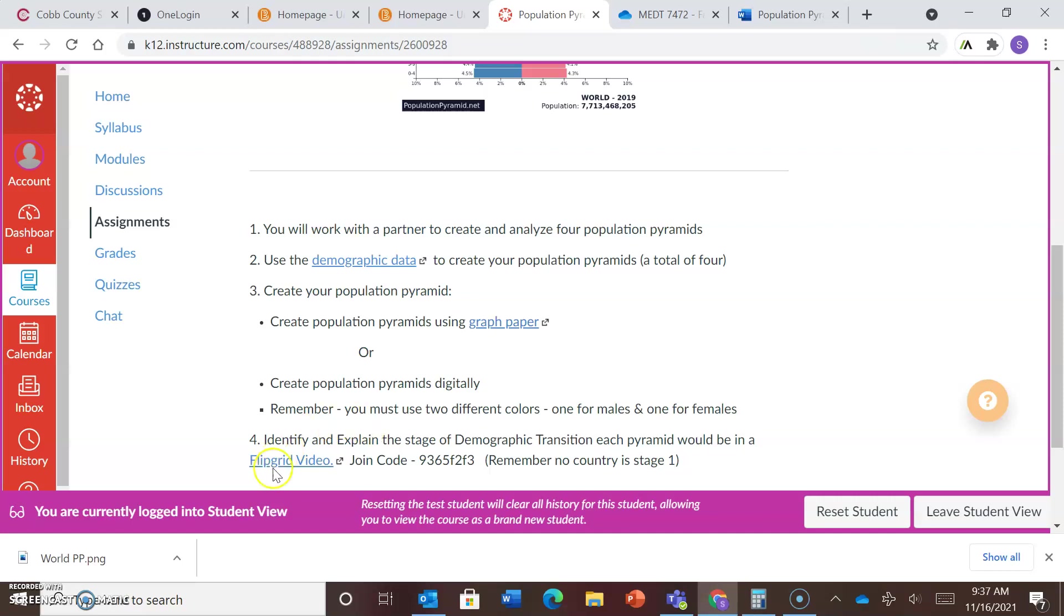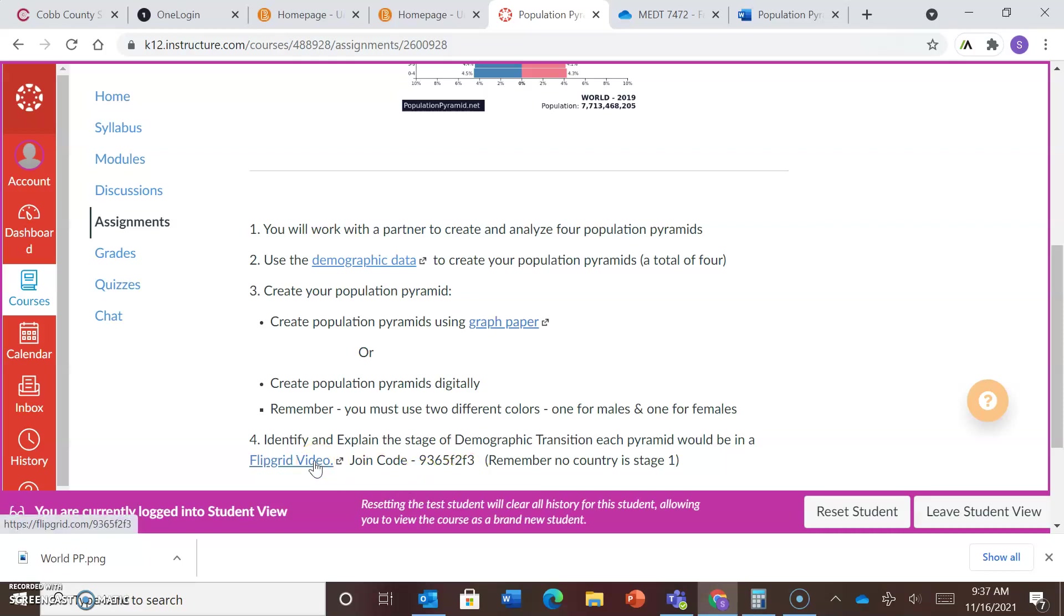You will make a flip grid, so you use this link, and here's the code to join. You'll create a flip grid. Please make sure in your flip grid video that you include your population pyramid so I can see your work and I can hear your explanation.